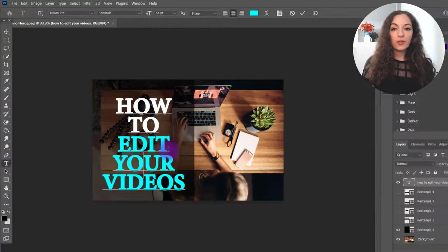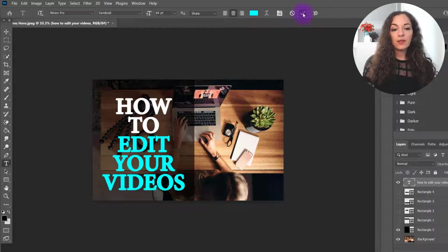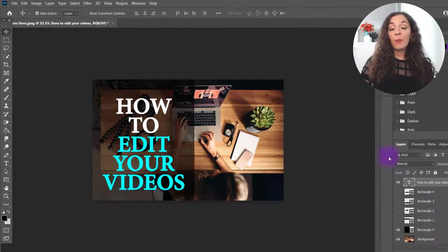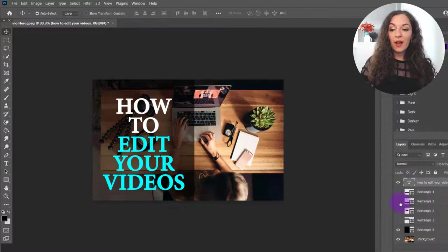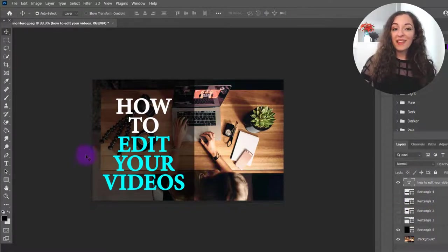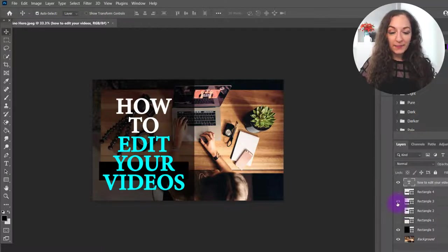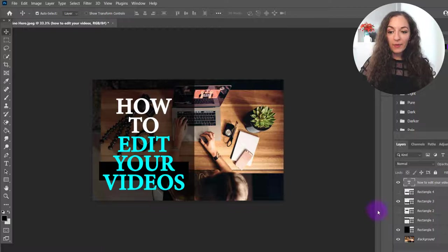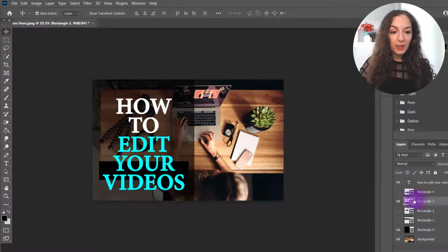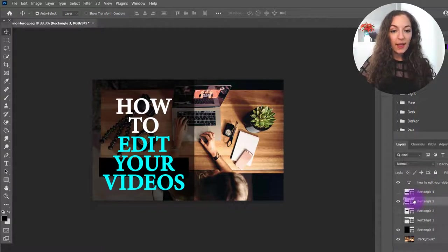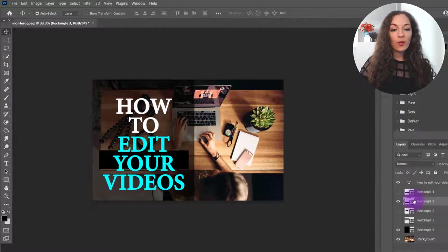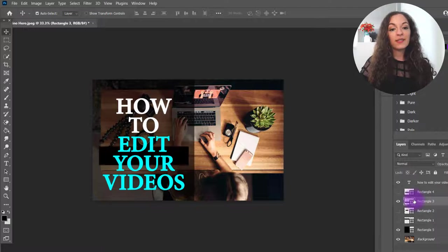So we could do this, you could also use a combination of the first method and this method. So let's bring one of our blocks back. Oh, I kind of moved it out of place. So let's just say, I want to highlight the word edit.